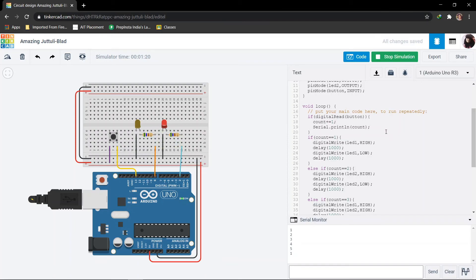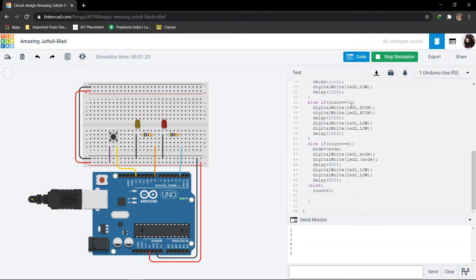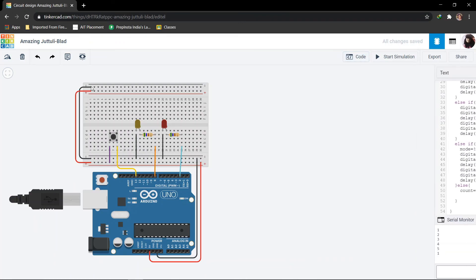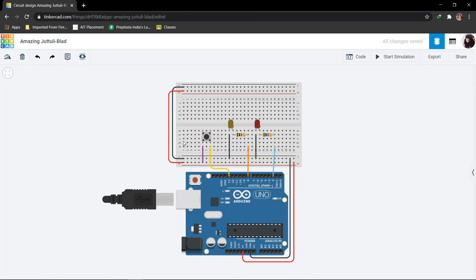Yes, you can see the count has become 1 again. So in that case LED 1 will blink. And this repeats, since we are in loop function, so it will repeat. That's all with the project.